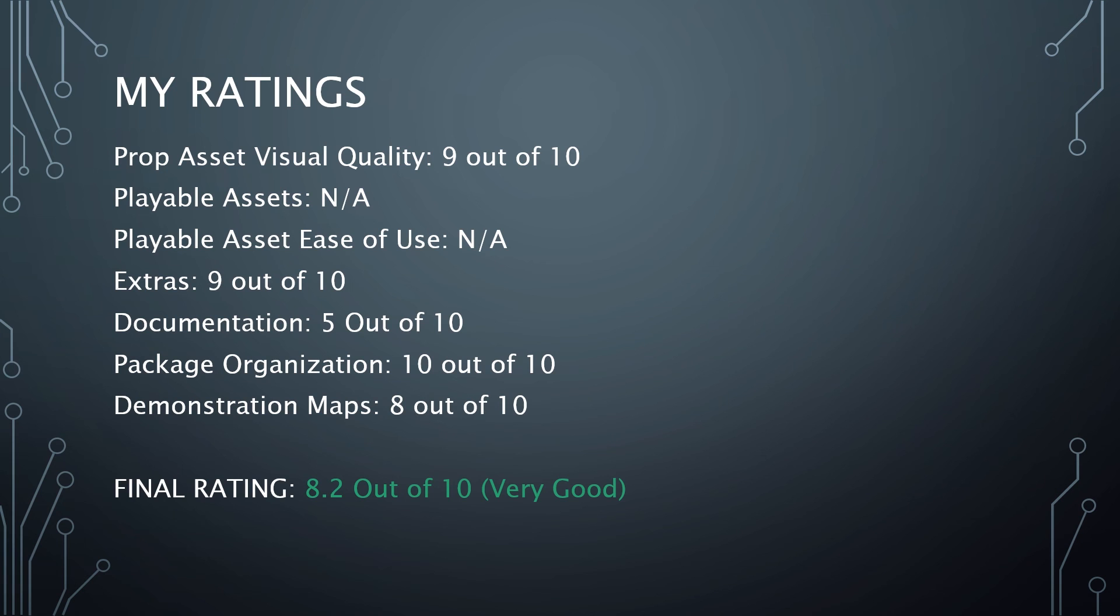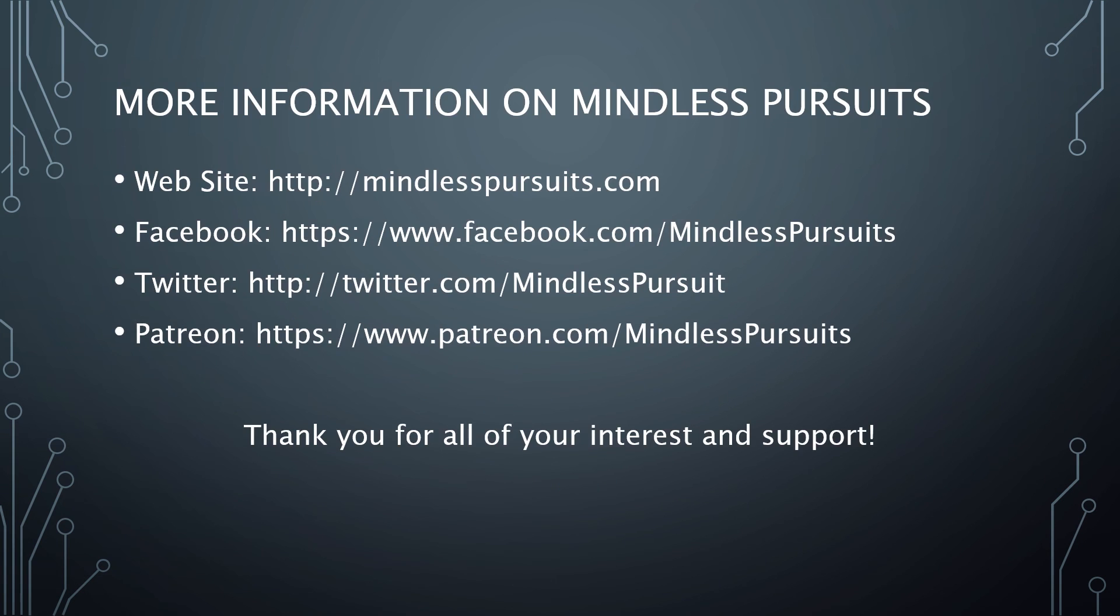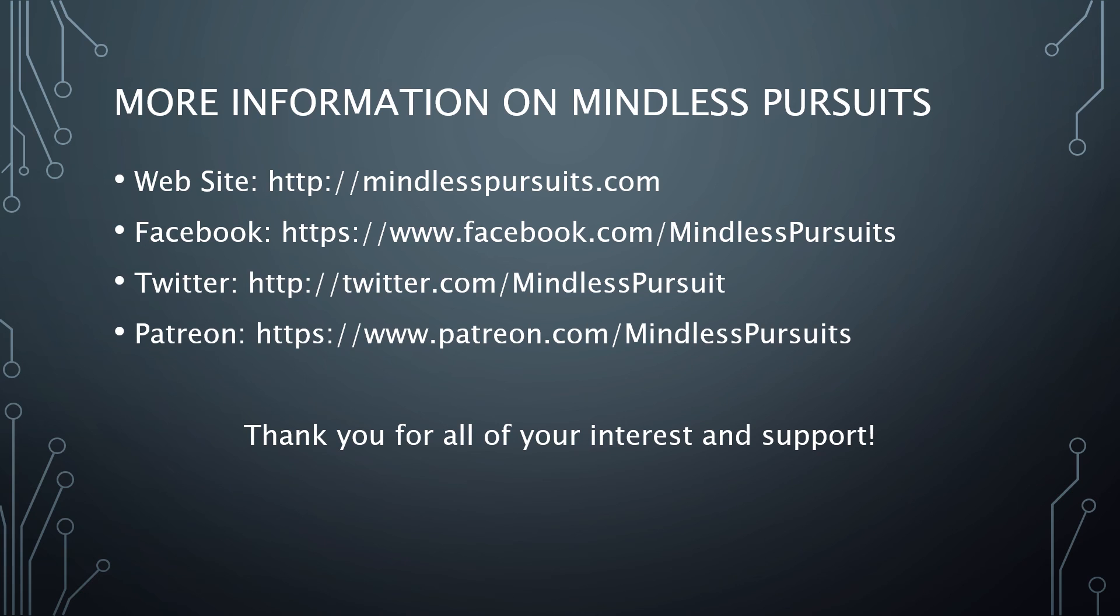For more information, if you want more information on PolyPixel, you can go to their website. If you want more information on Mindless Pursuits, you can go to any of these links. If you like this review, please click the like button. If you would like to see more reviews as they come out, if you have an interest in game tutorials, things like that, please consider subscribing and sharing this channel with your friends who might be interested in game development. And as always, I want to thank you for all of your interest and support. Take care.